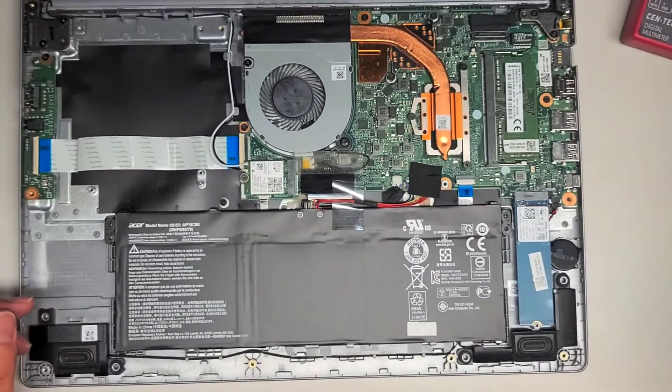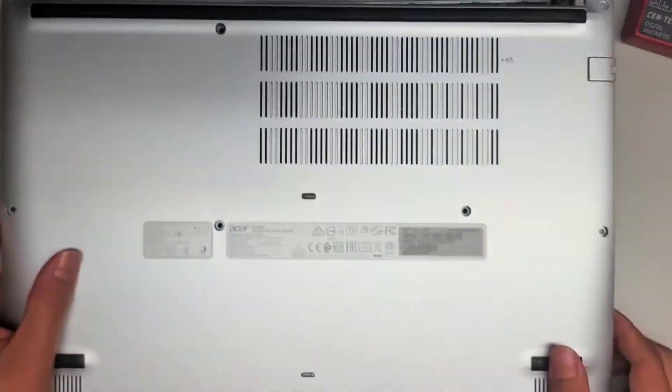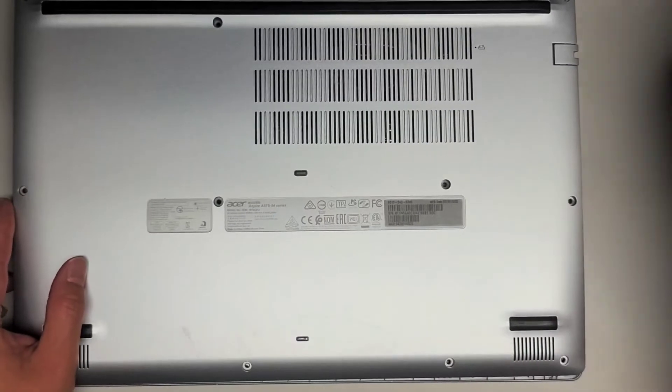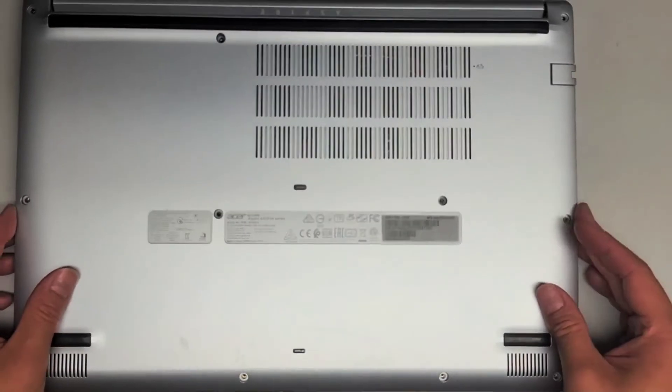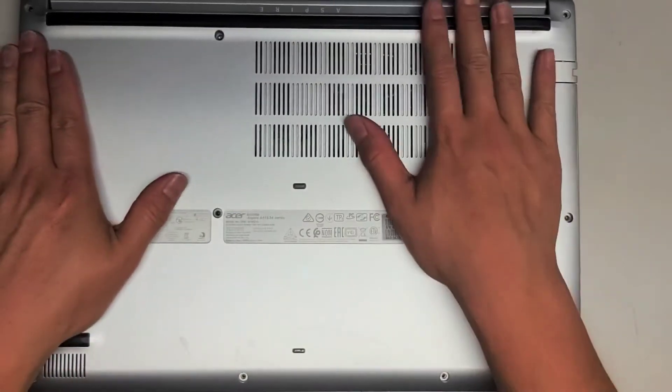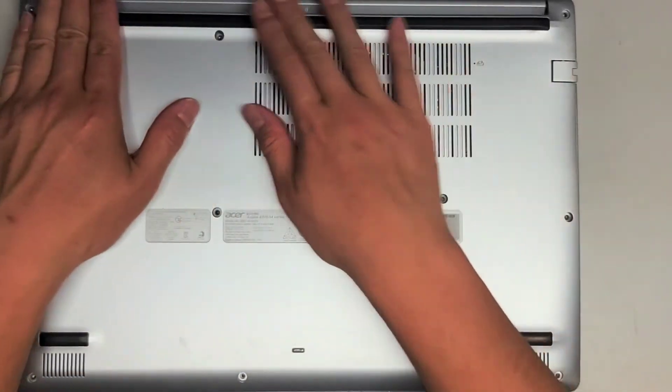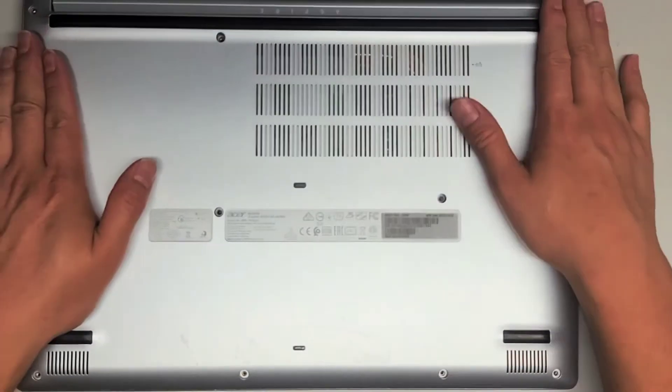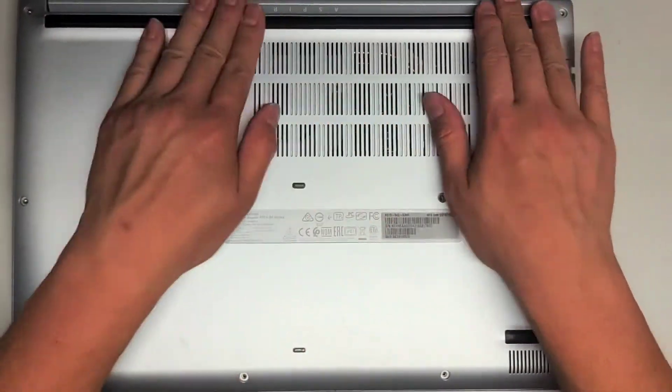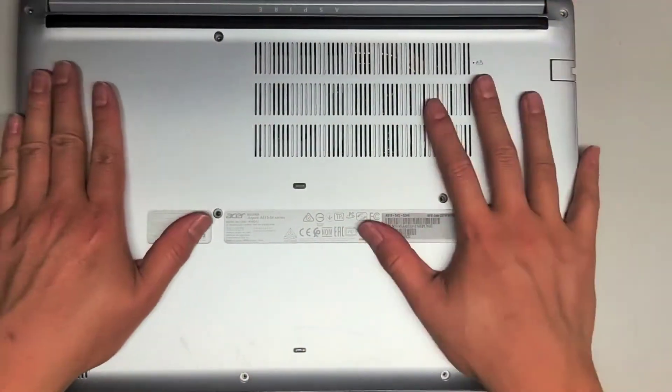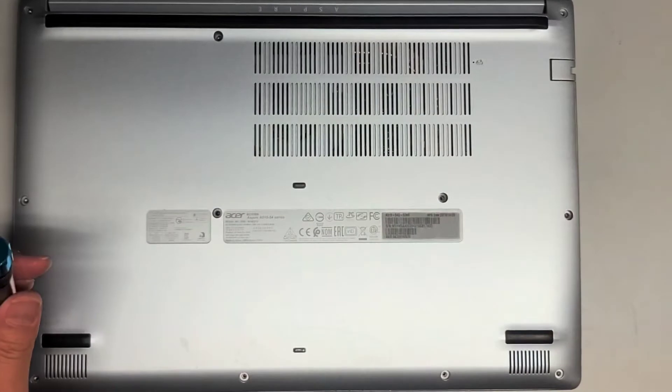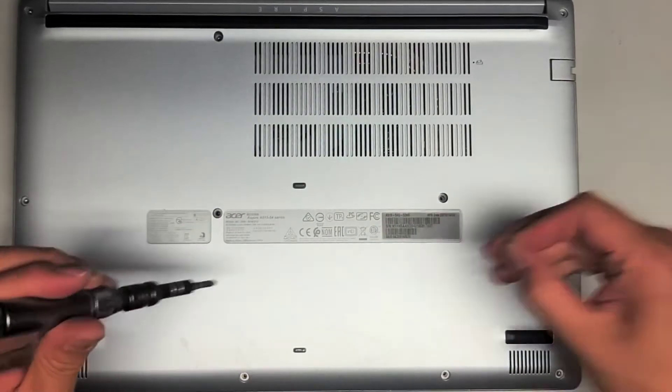We're going to go ahead and put the cover back on. Very simple. Just push that into place and then just snap everything all around. And then we're just going to put all the screws back in.